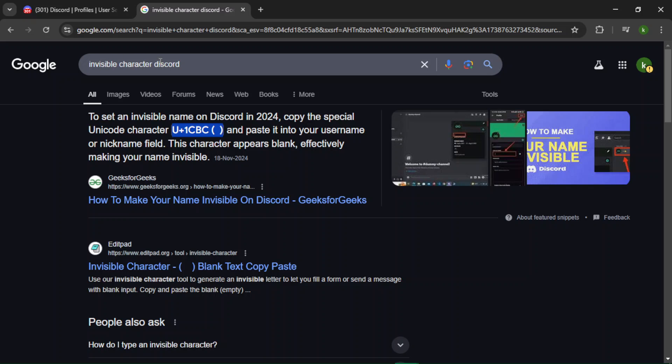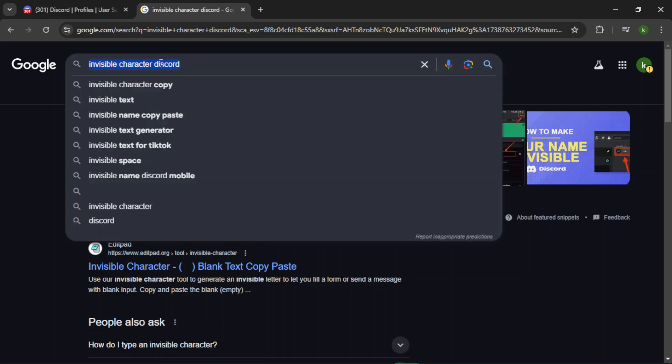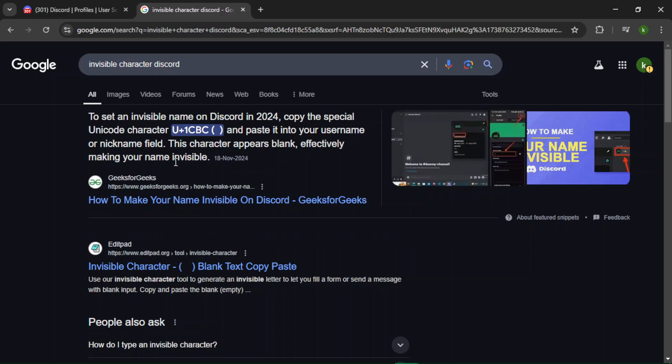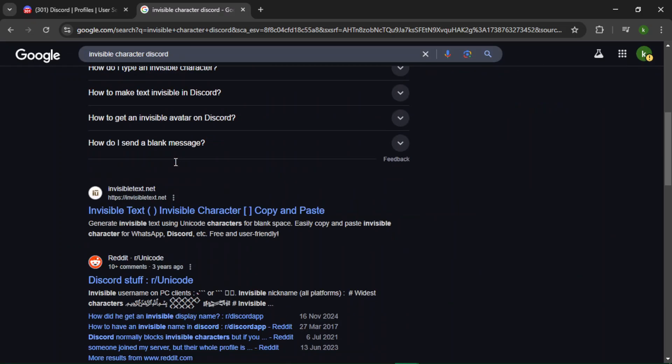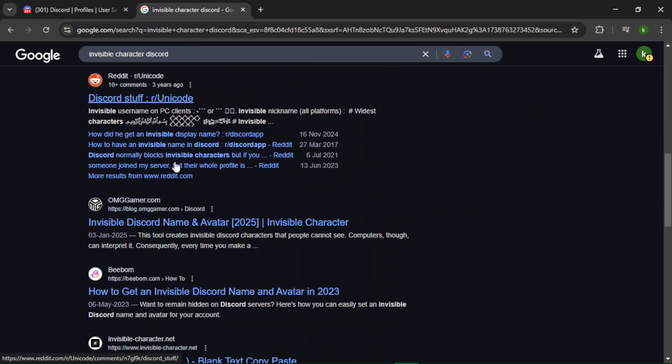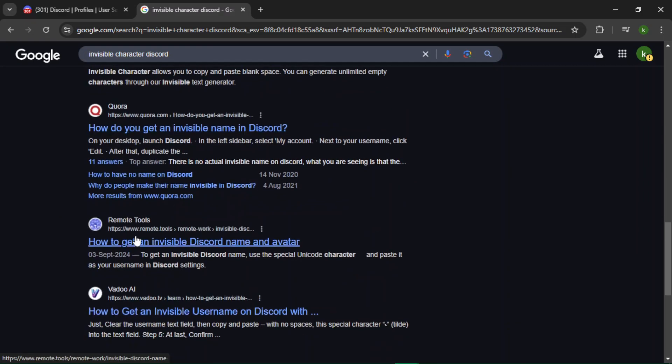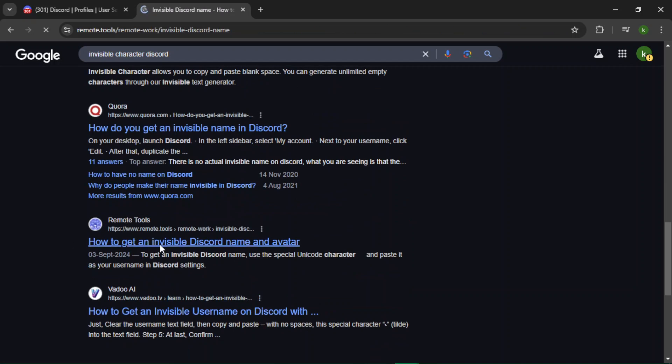Invisible character Discord on the Google page, then press Enter. After that, scroll down until you see a website called Remote Tools. You have to open this link.